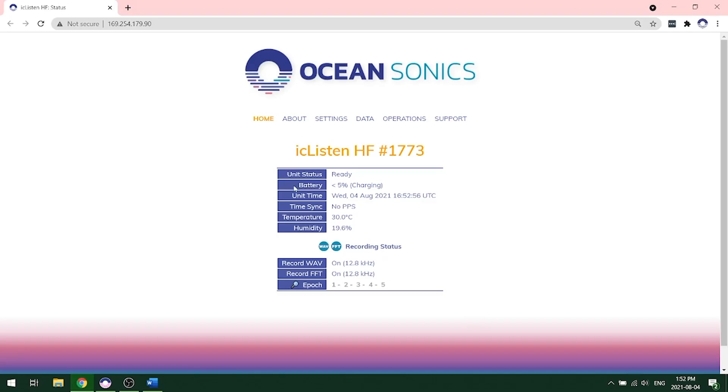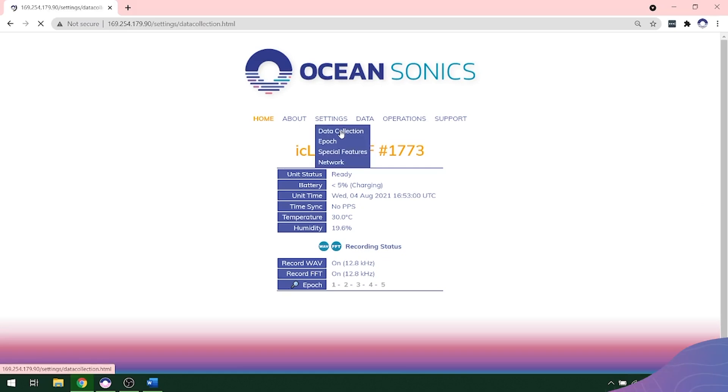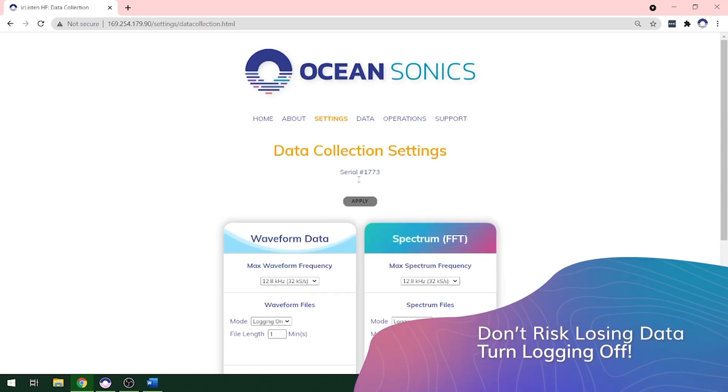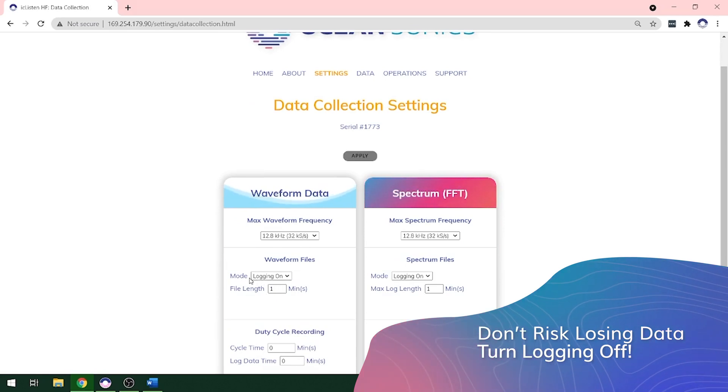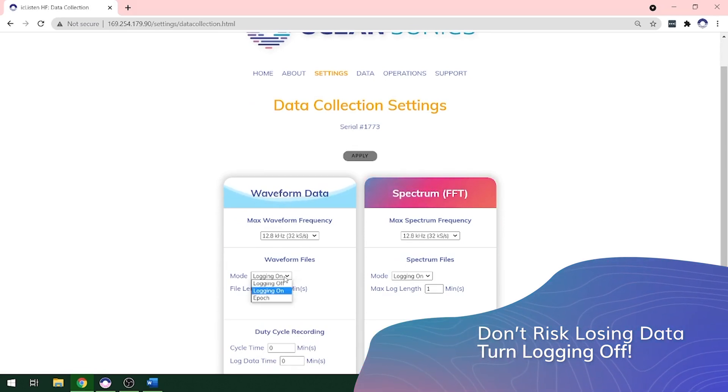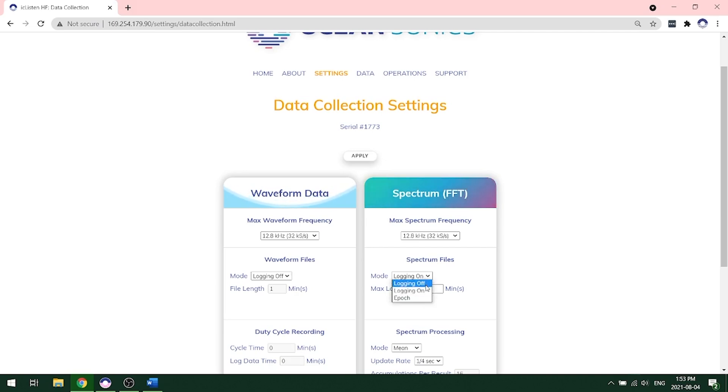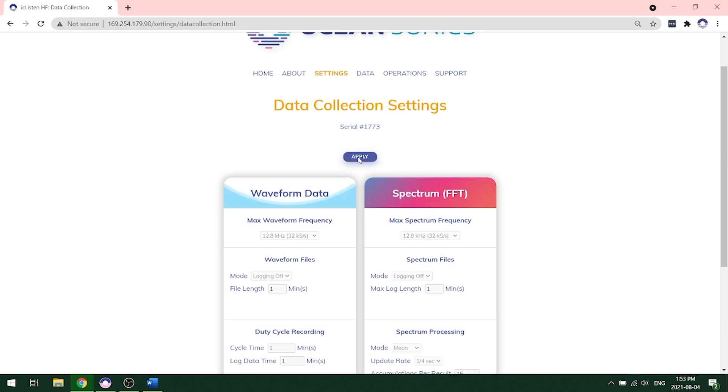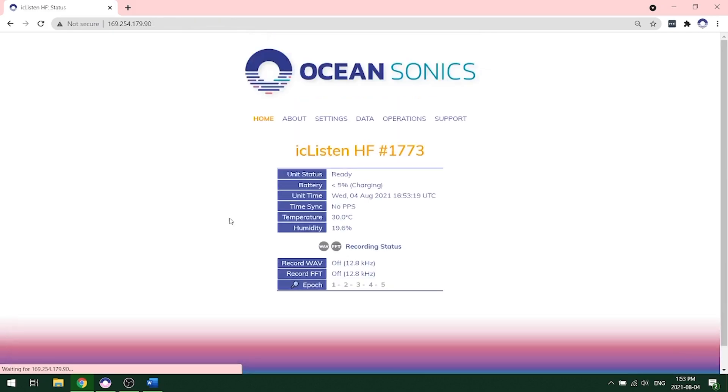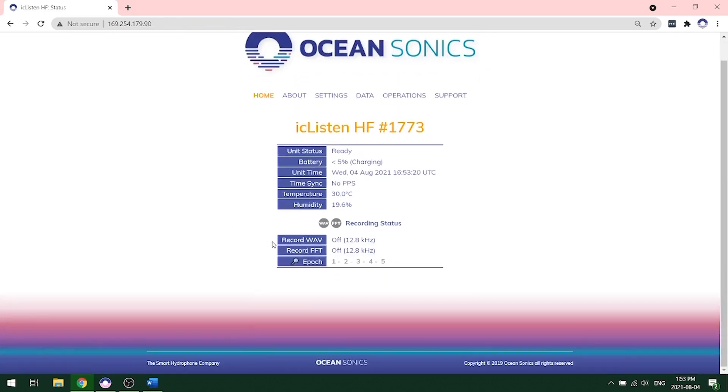The easiest way to turn off recording after you're done is to go on the web interface, go into settings data collection, and go to the mode logging on. You're going to switch it to logging off for both your waveform and your spectrum files. After you've done this, click apply. It will turn green and then gray, and then go back to the home page to ensure that your wave recording and FFT recording are both off.